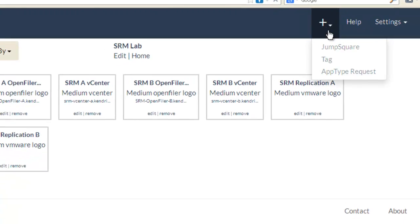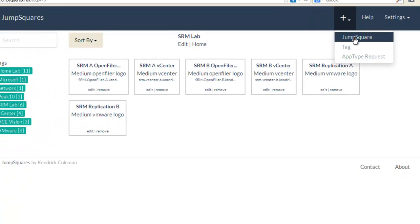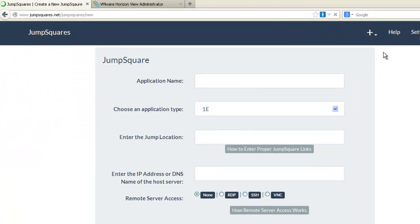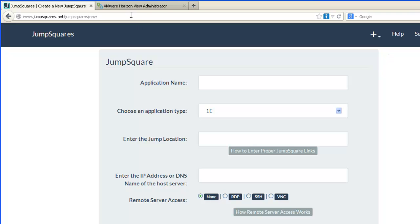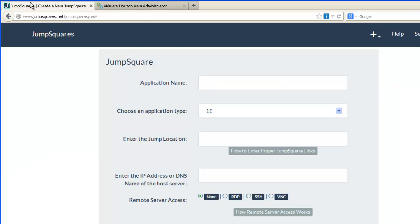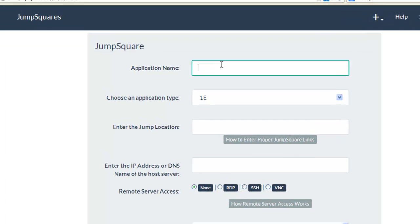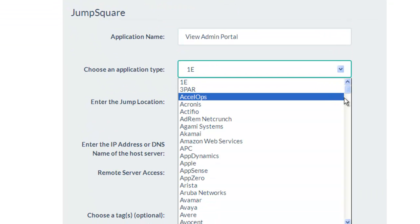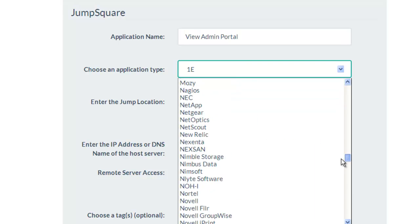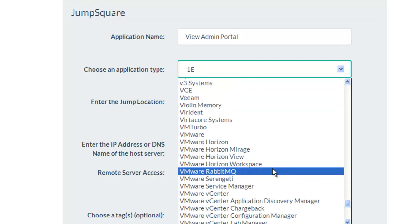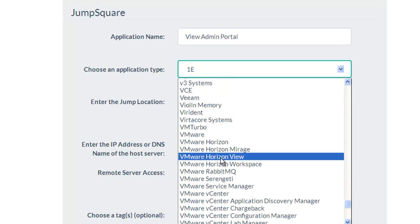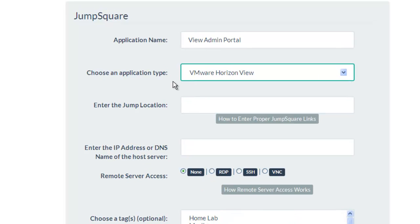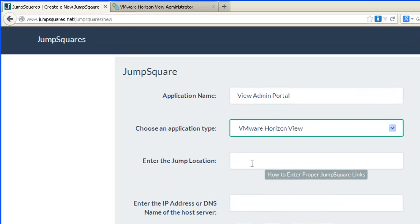Let's go ahead and click the plus sign to quickly create a JumpSquare. This past week, I configured our VMware Horizon View environment. So let's create a JumpSquare for it. So we know that the application is going to be my View admin portal. I know that I need to choose an application tag to be able to give it some visual representation and context. So I want to choose the VMware Horizon View application type.